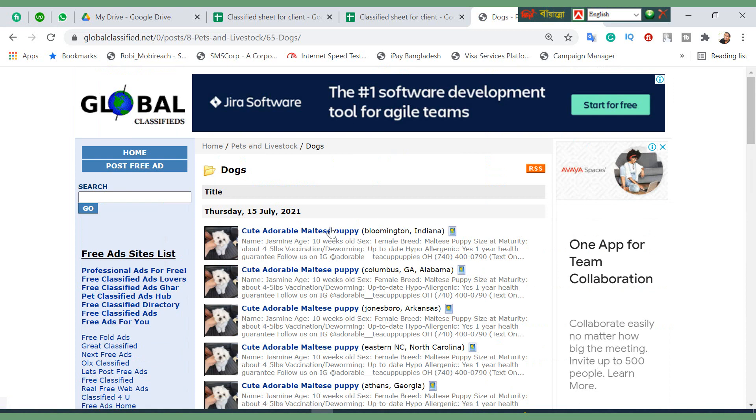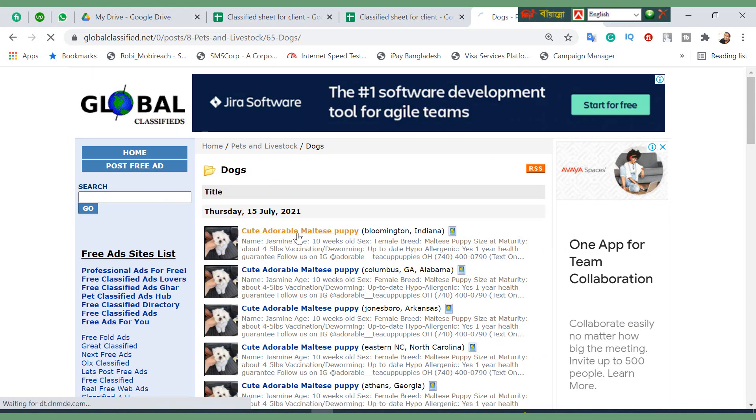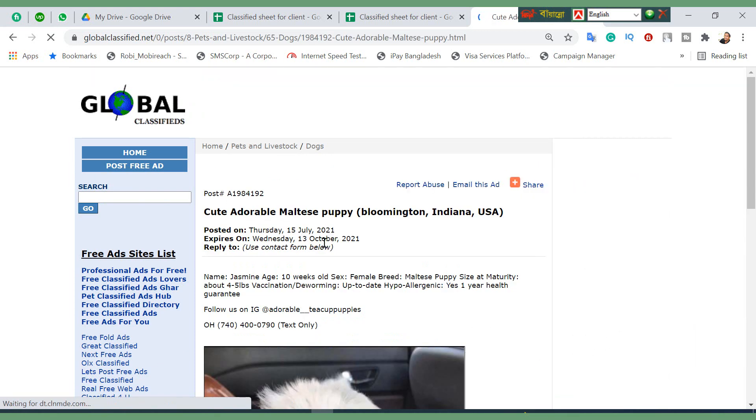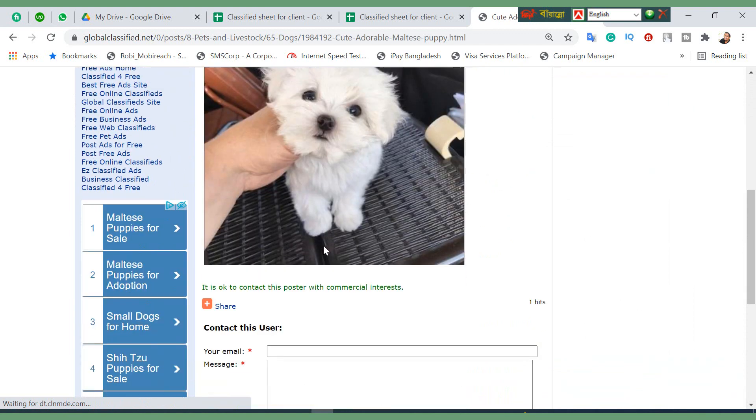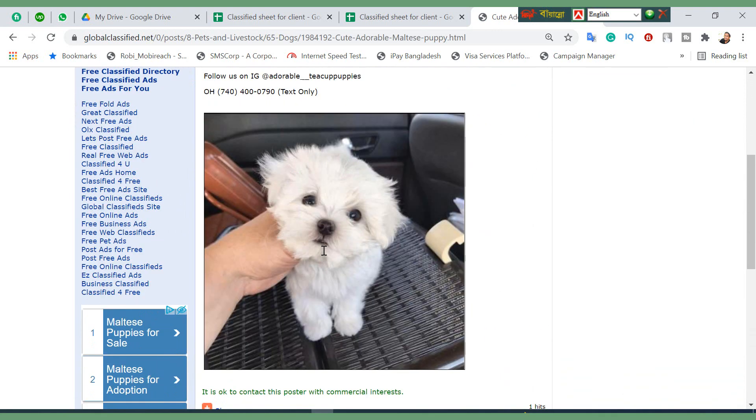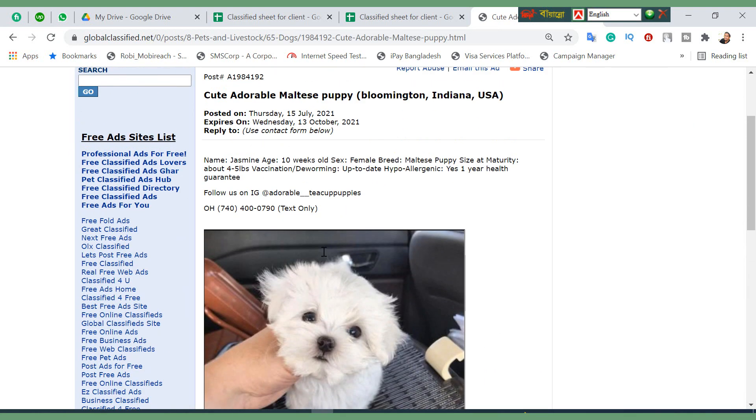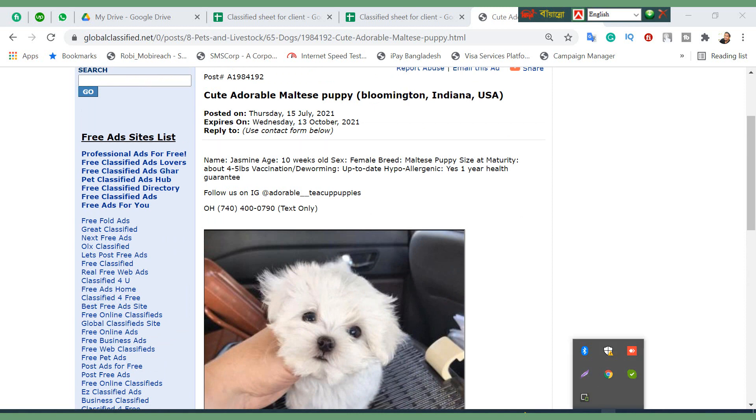Our desired destination was pets and livestock. Click on dogs. Bloomington, Indiana - this is our location. Click on this and our live ad is showing clearly.